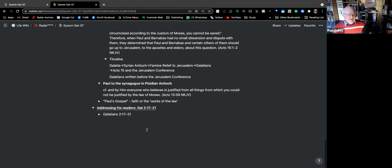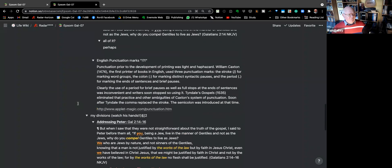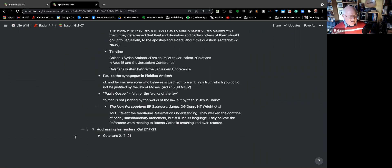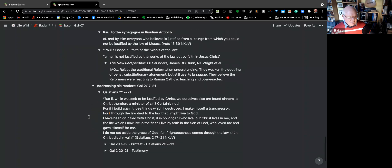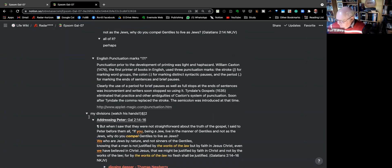Paul speaking to the synagogue in Pisidian Antioch about Christ: 'By him everyone who believes is justified from all things from which you could not be justified by the law of Moses.' So we come down to the question as to whether Paul's gospel is faith and works or just faith. Paul is very clear: a man is not justified by the works of the law but by the hearing of faith.